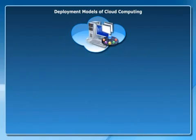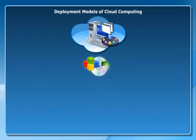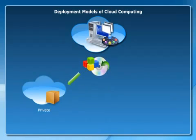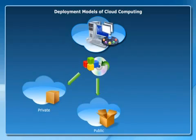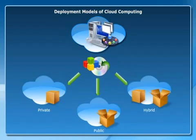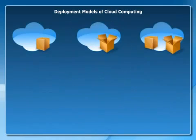You can deploy a cloud computing service by using three different models: a private cloud, a public cloud, or a hybrid cloud.